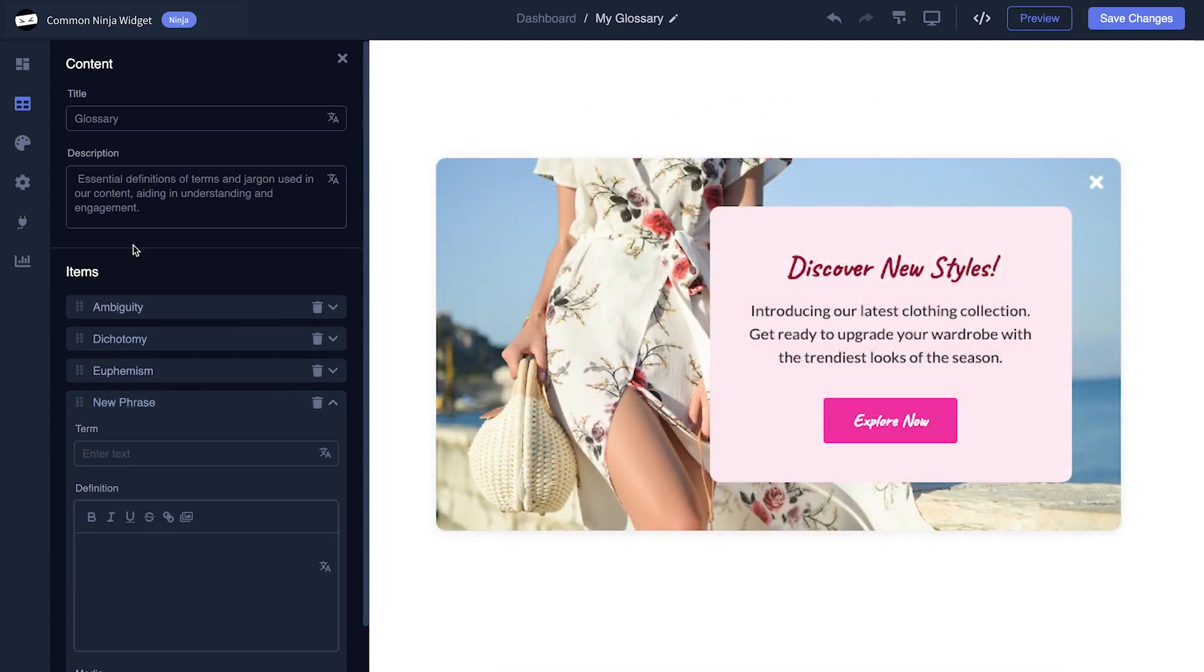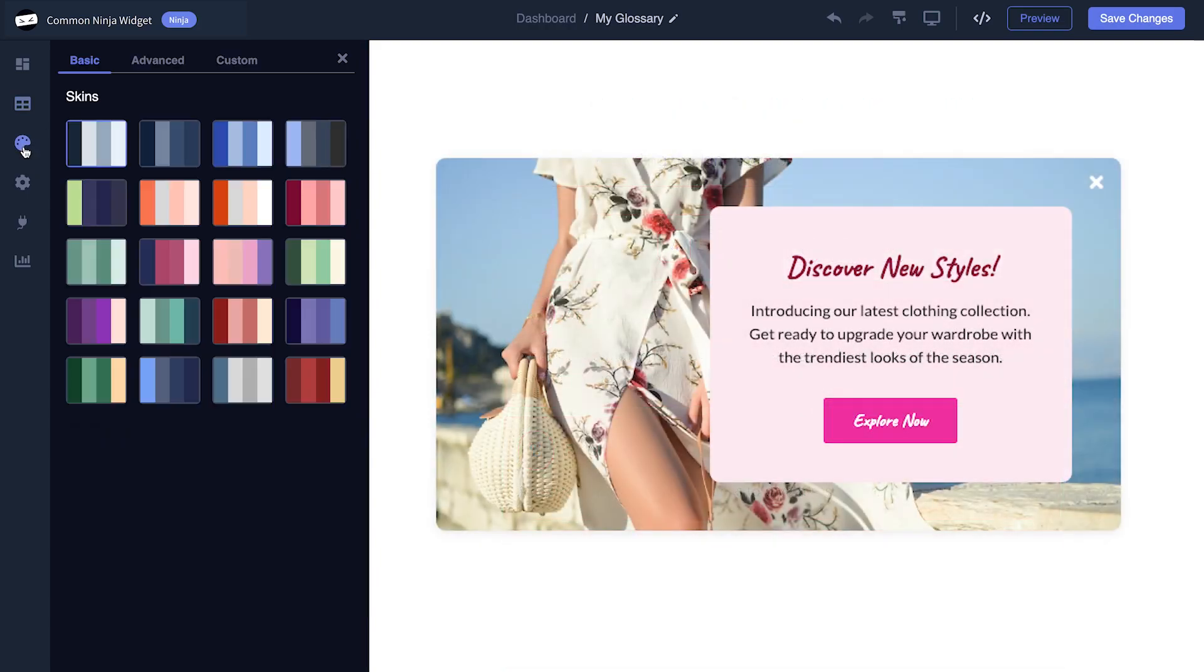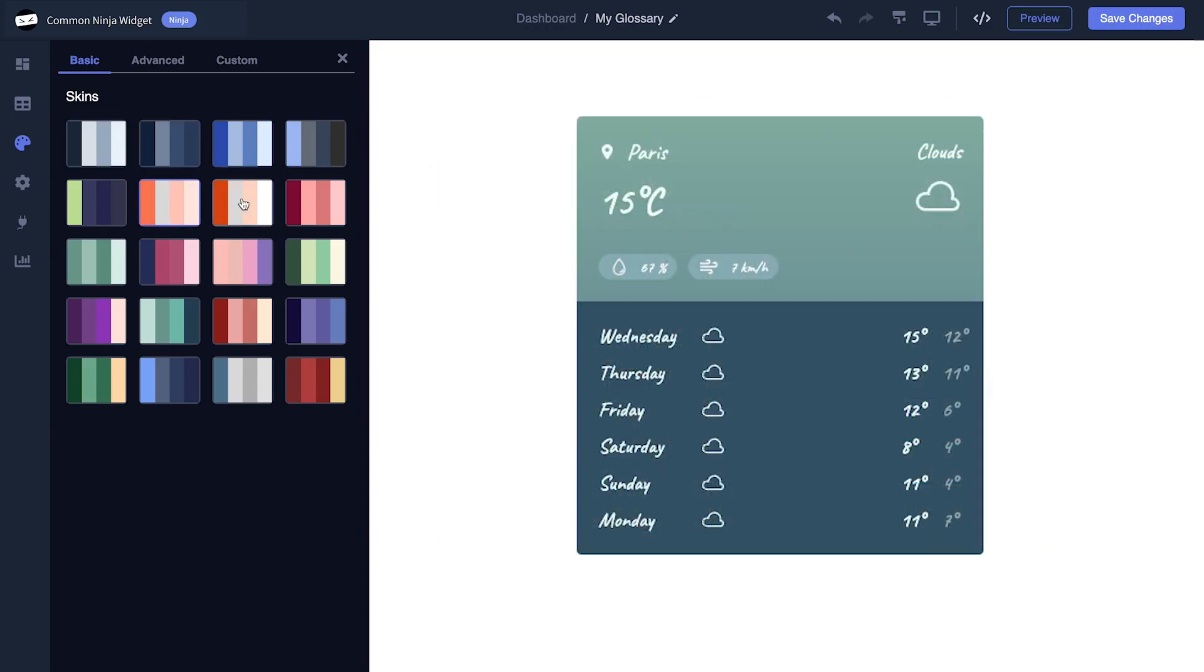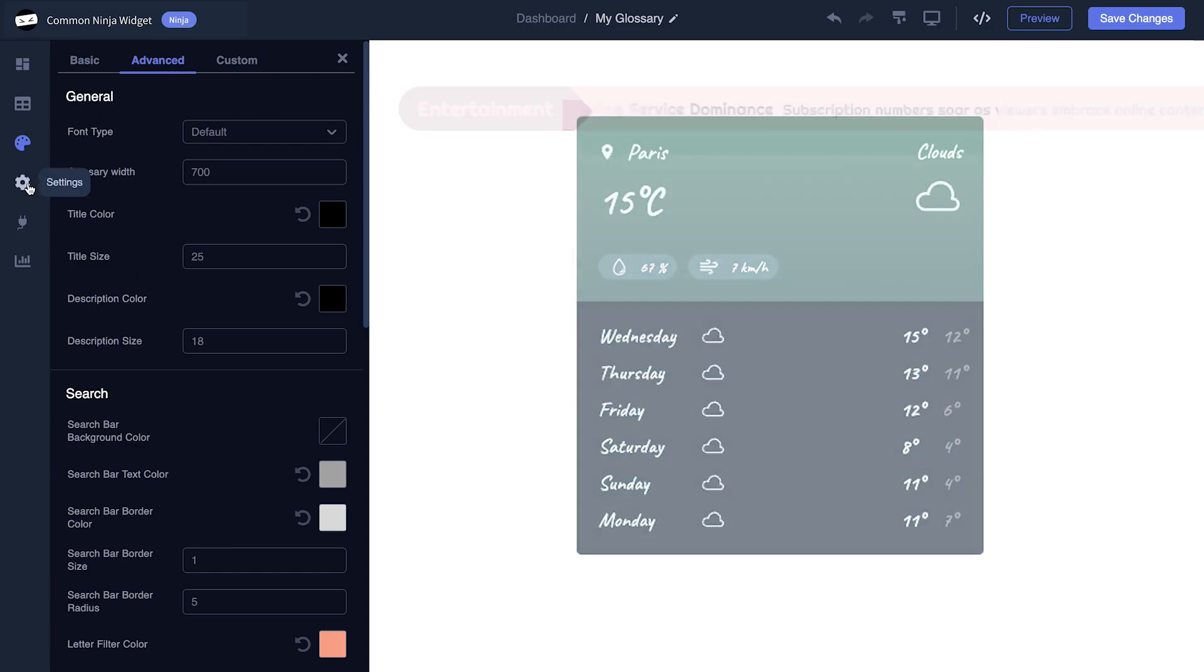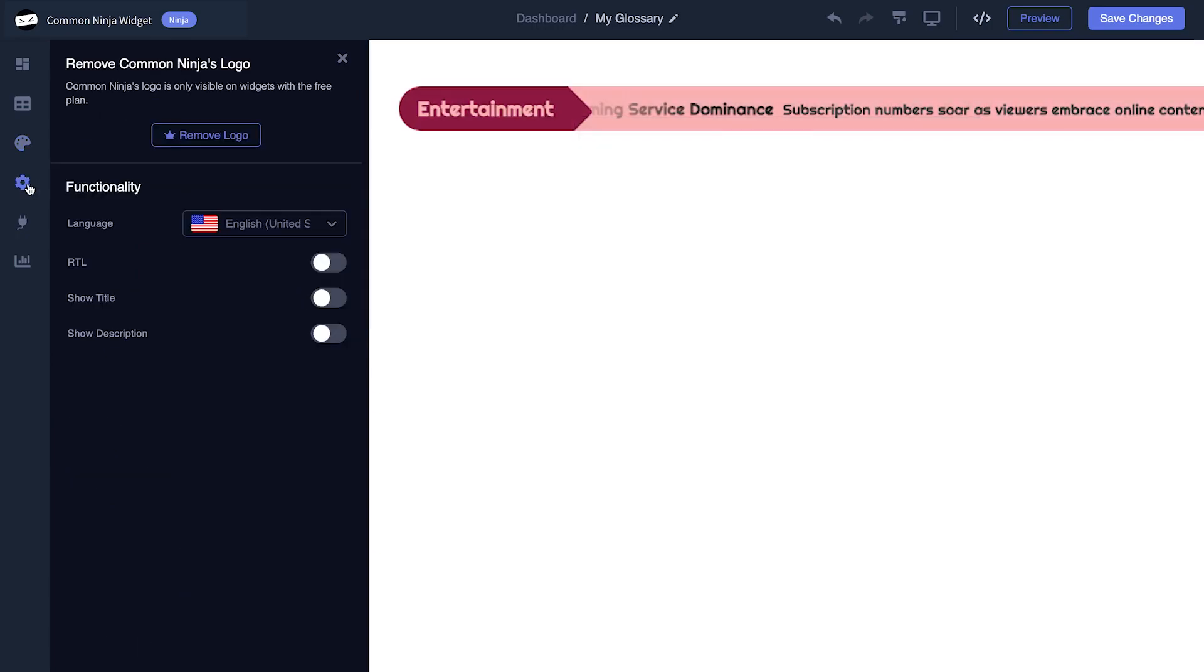You also have the option to select a template and skin, customize the overall appearance, and set up advanced integrations and settings.